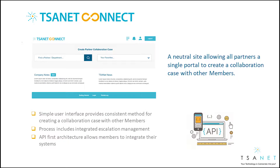TSA-NET Connect provides a simple and consistent method for connecting to engineers at other member organizations. In addition to a simple user interface, the system can also be integrated to members' systems and processes.